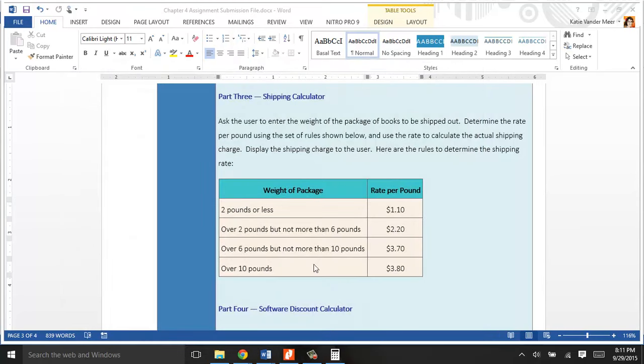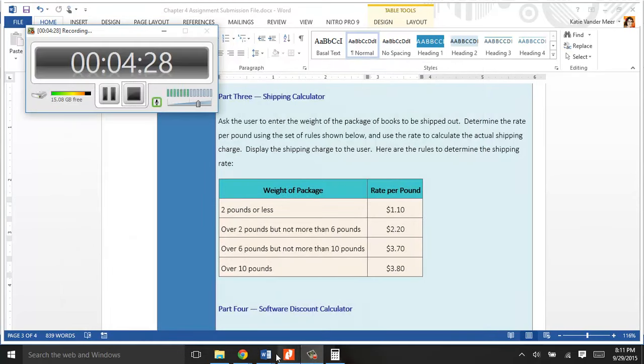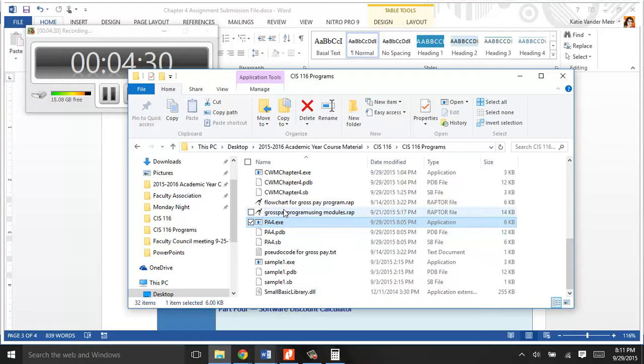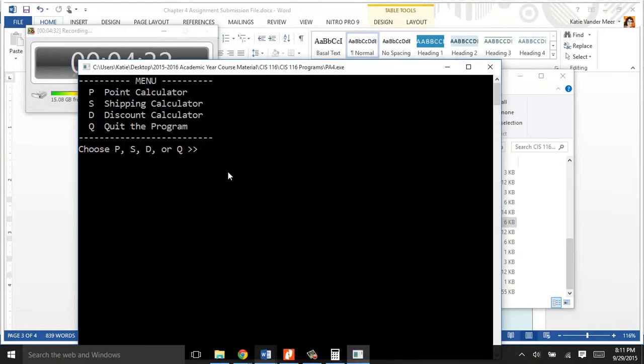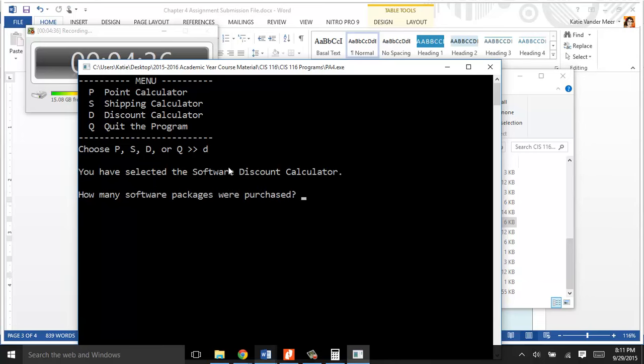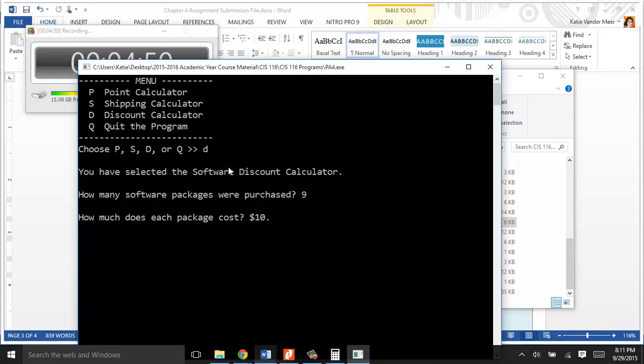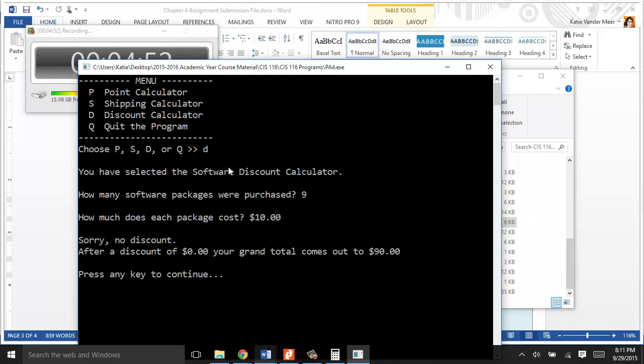The last option of our program, when we hit D for our discount calculator, this is for the software that you could purchase through the company. How many software packages were purchased? Let's say we purchased 9, and they were $10 a piece. With 9, there's no discount. So your discount is zero, your grand total is $90.